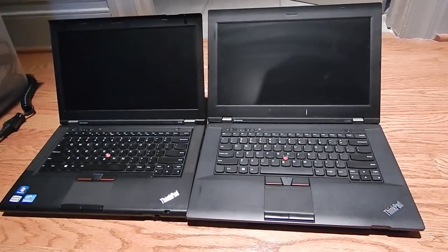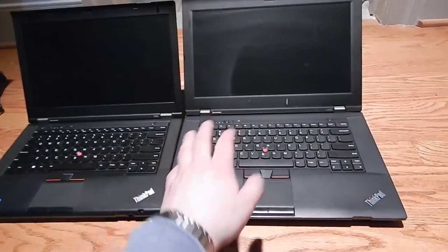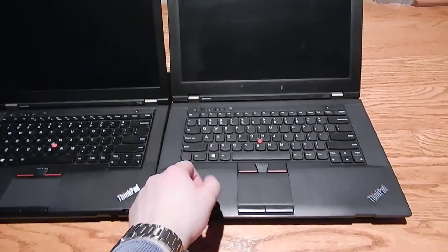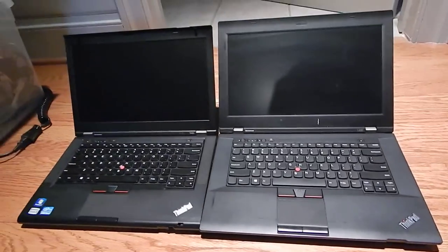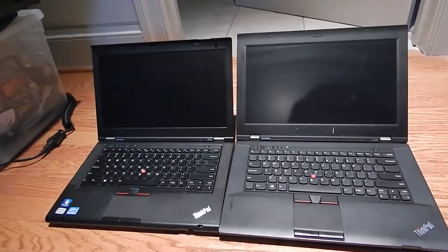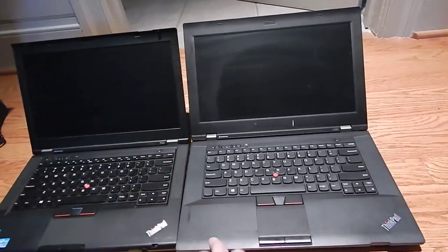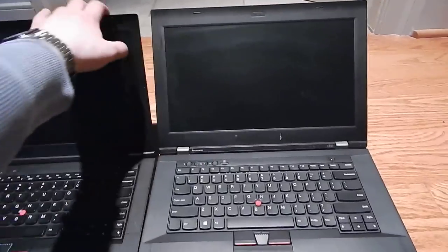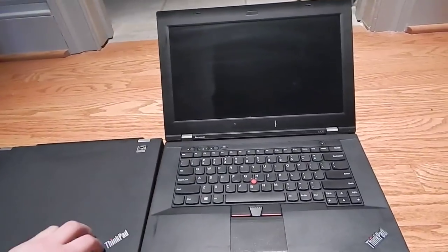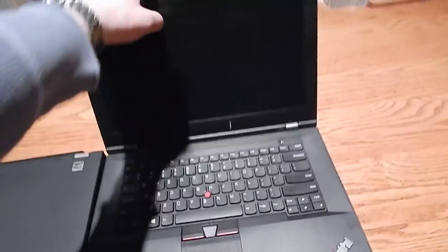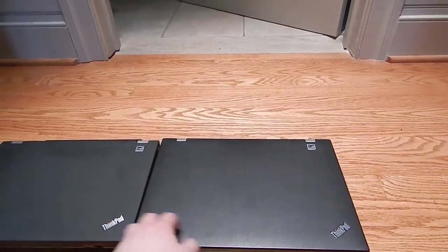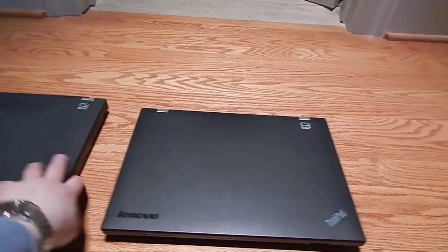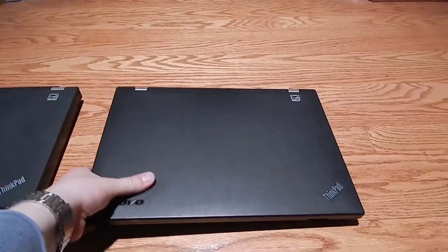And they both originally came with i5s, but I changed this one, and we'll get to that later. But as you can see, this is essentially a low end version of the ThinkPad T430. And we'll take a look at why.